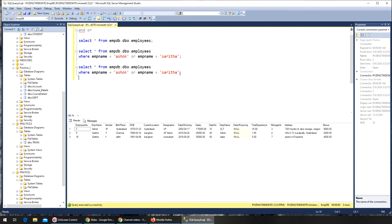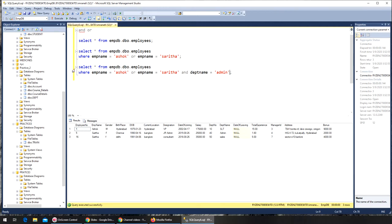We're going to say AND department_name = 'Admin'. Let's see what we get. I'm thinking it's going to give us an error.